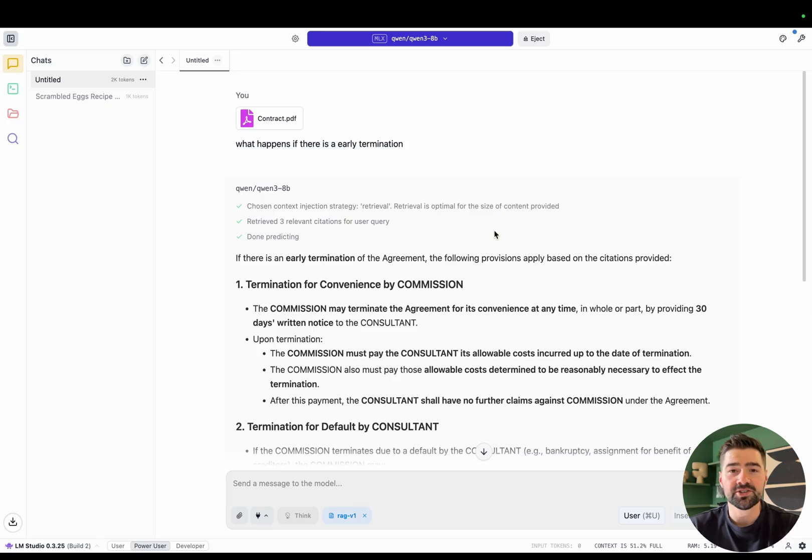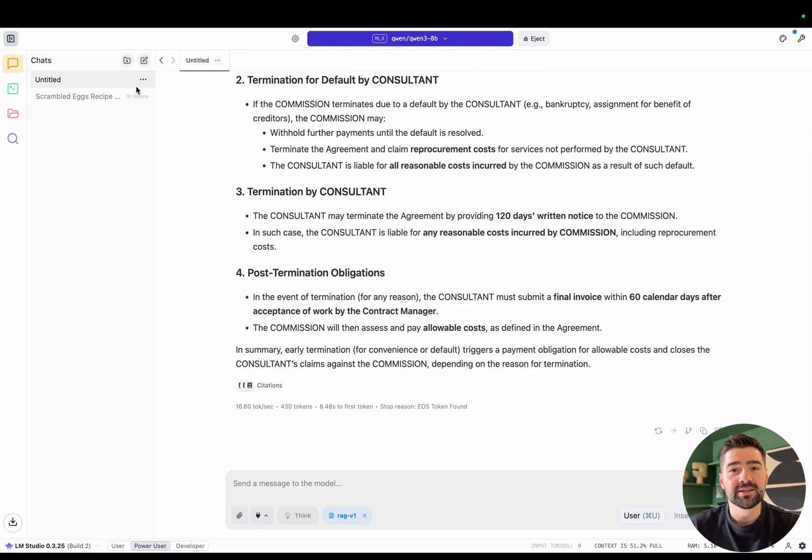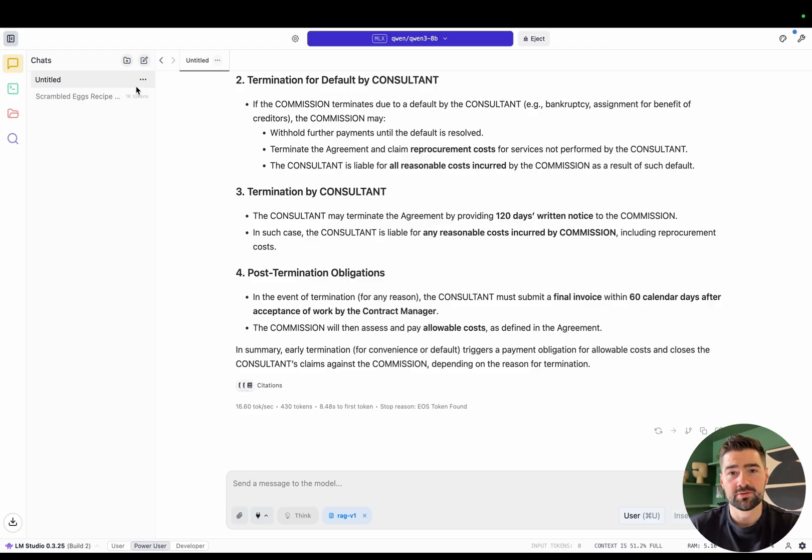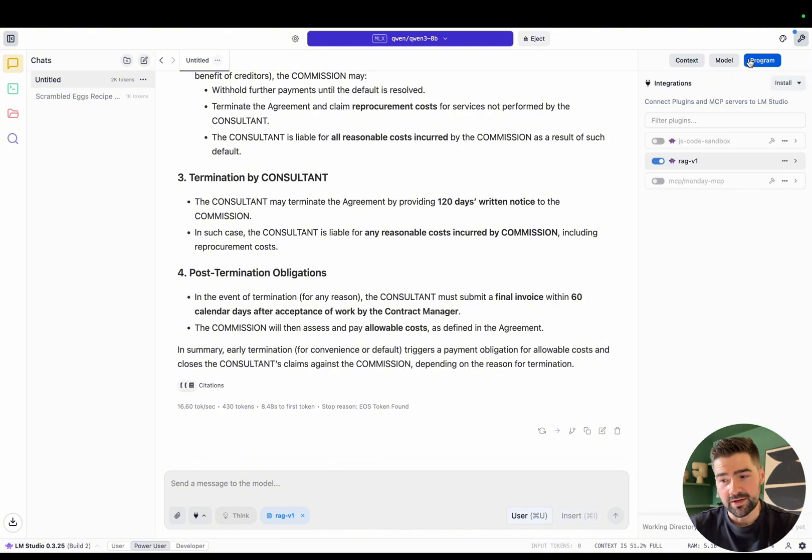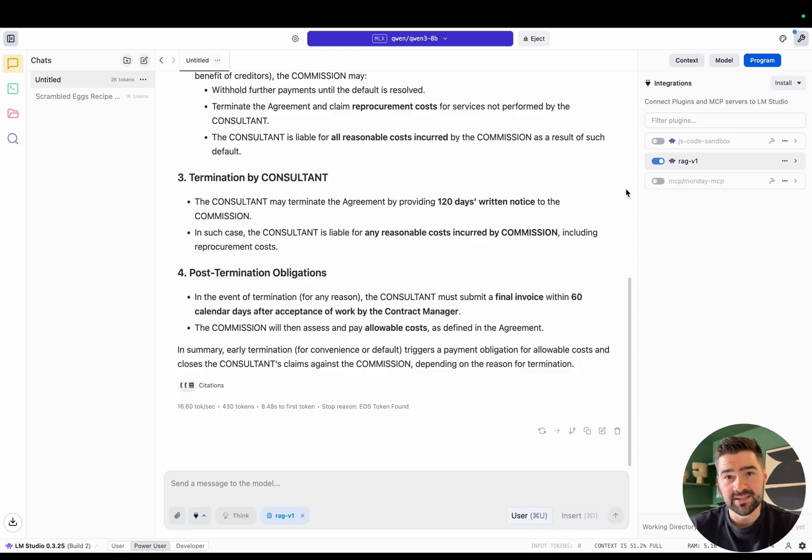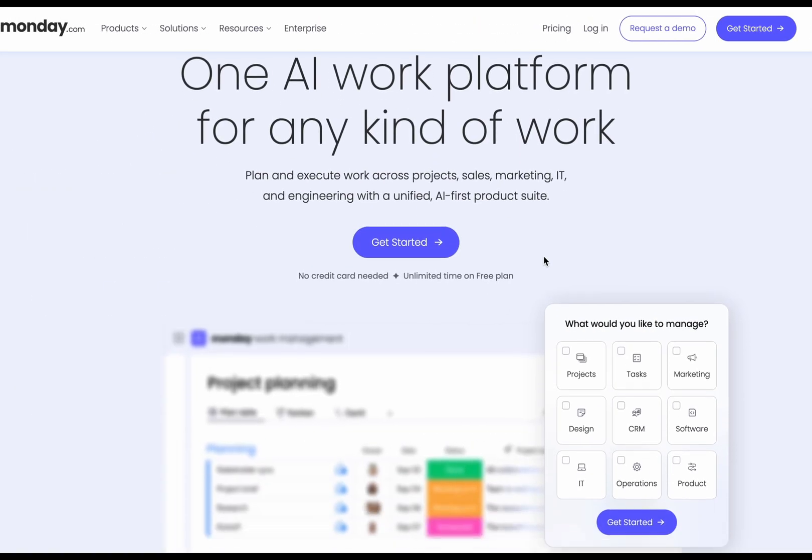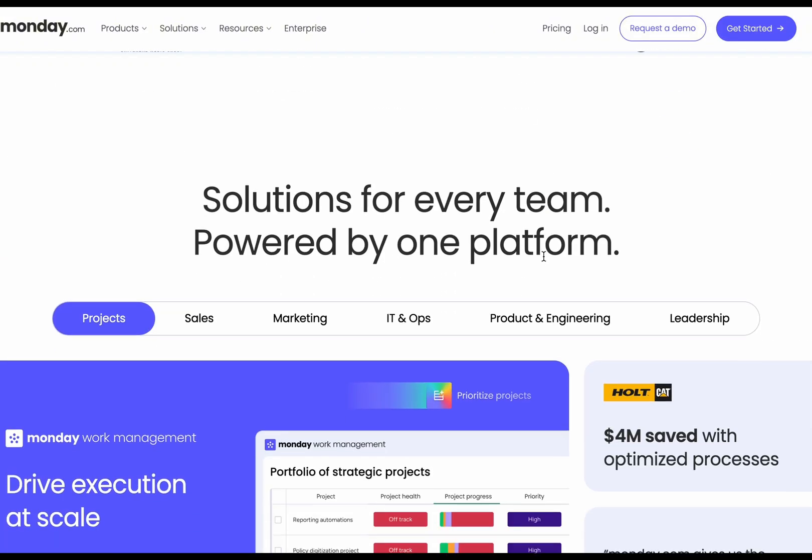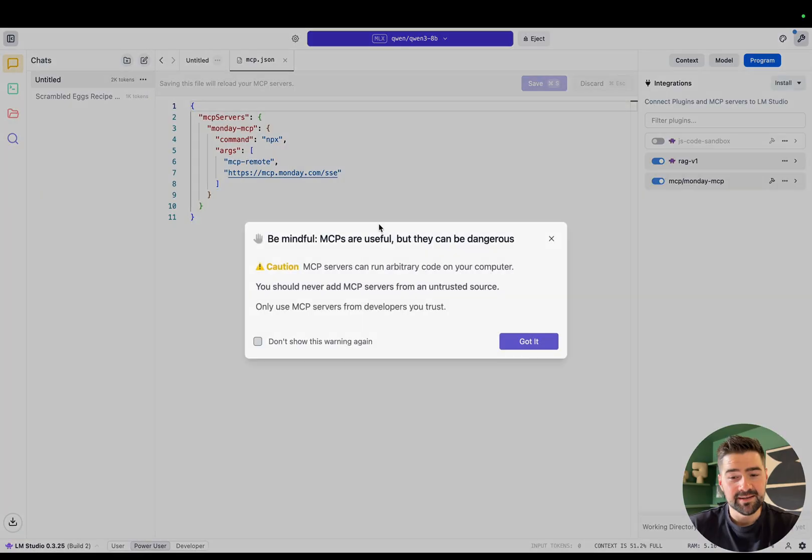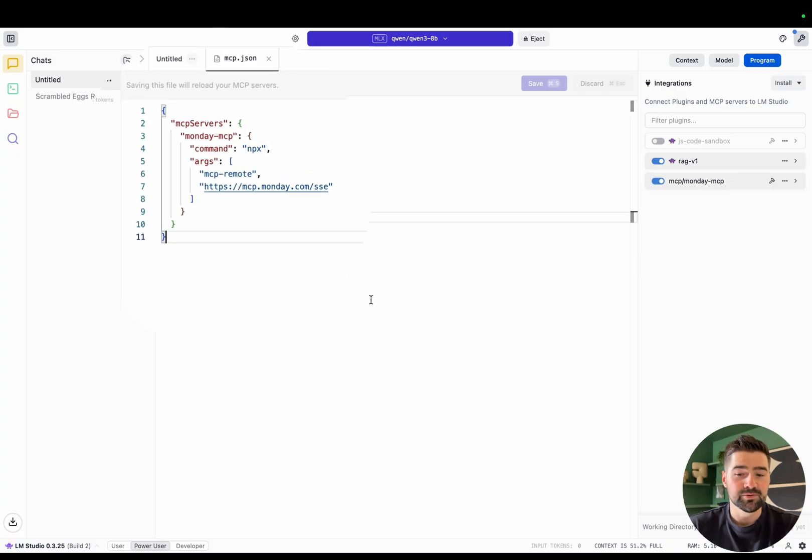I want to show you one last more advanced example. Let's say you want to speak to some third party service like your Gmail or your CRM. You can do this by using the model context protocol feature. To do this, you'd open the sidebar and enter the settings. Then you'd click program. As you can see, we've actually been using the MCP tool already, the RAG V1. But let's say I wanted to chat to my monday.com. I can enable this MCP, which I added through the edit MCP files. All servers will have an installation guide.